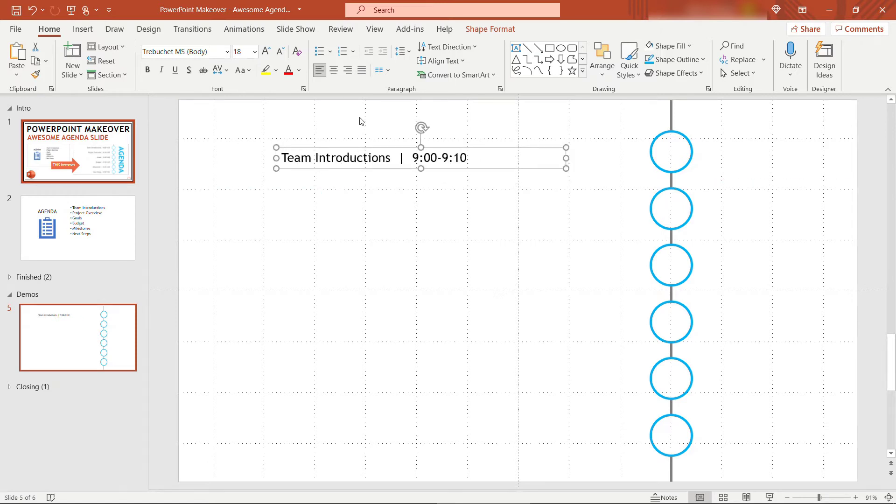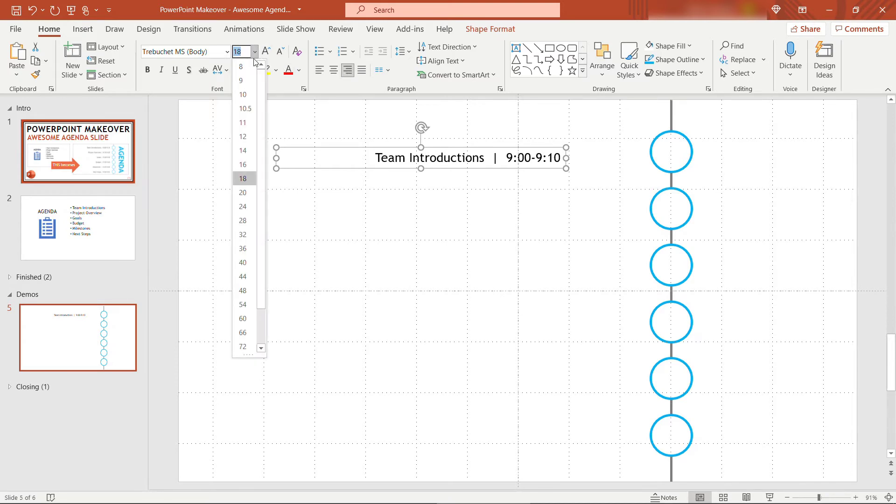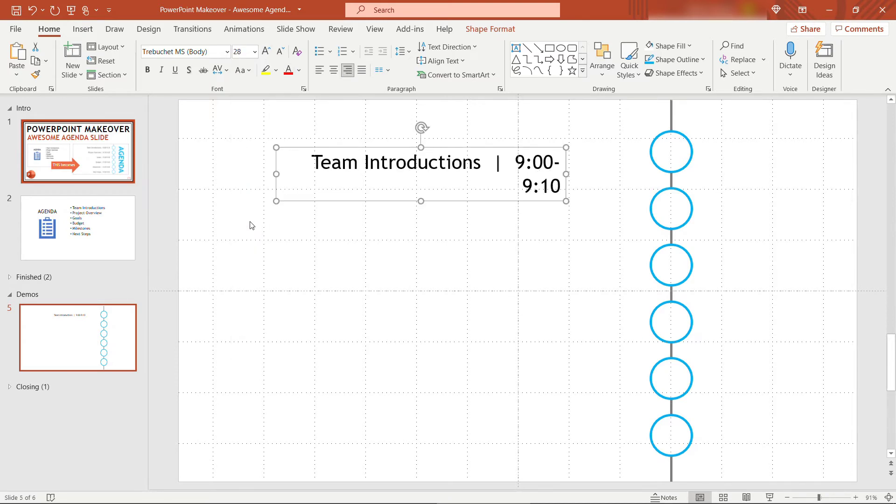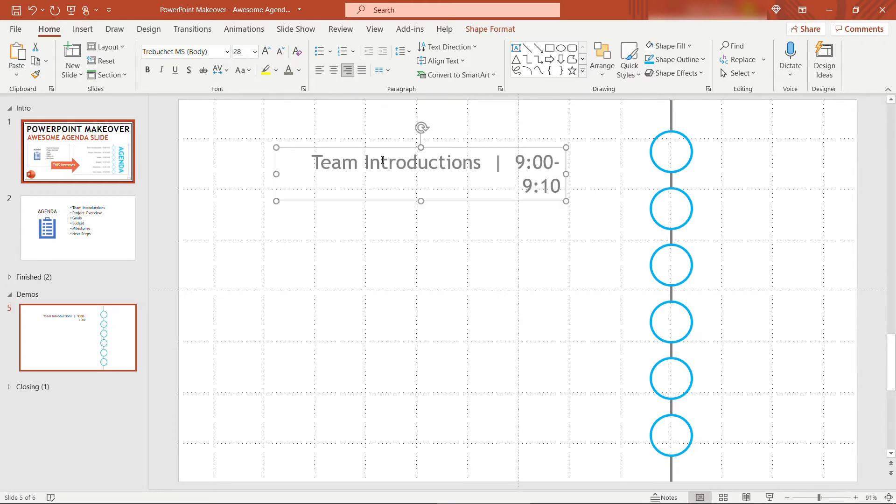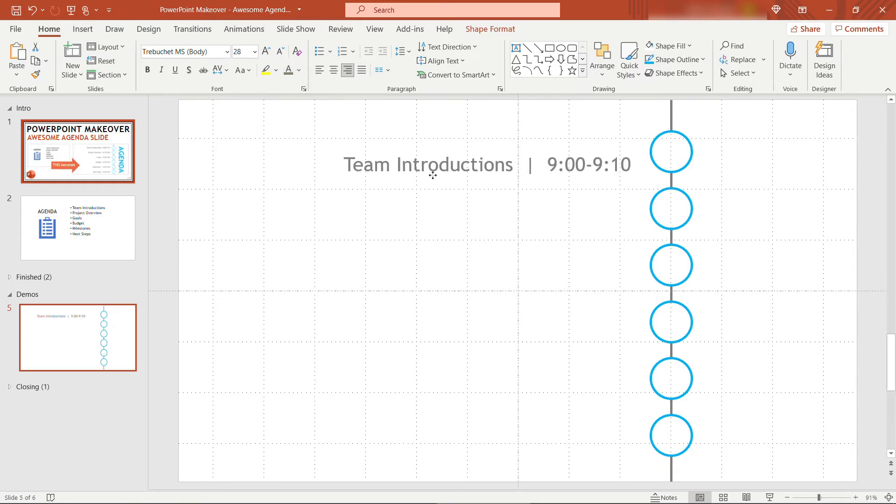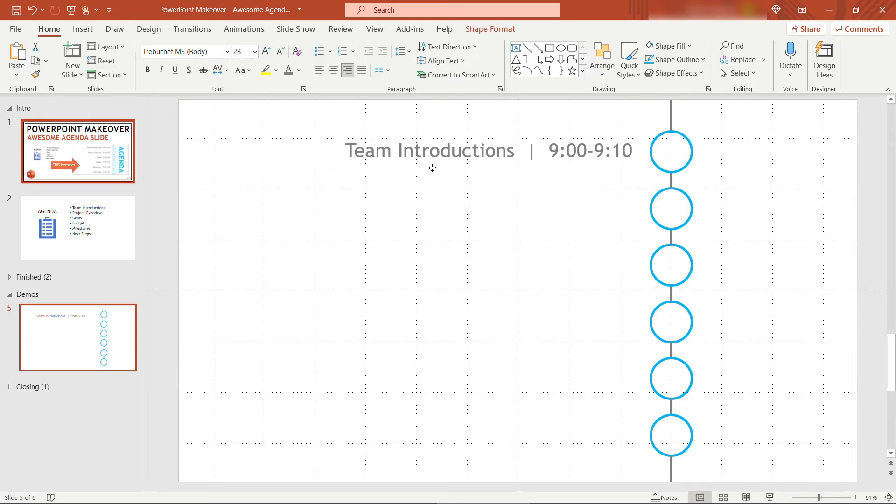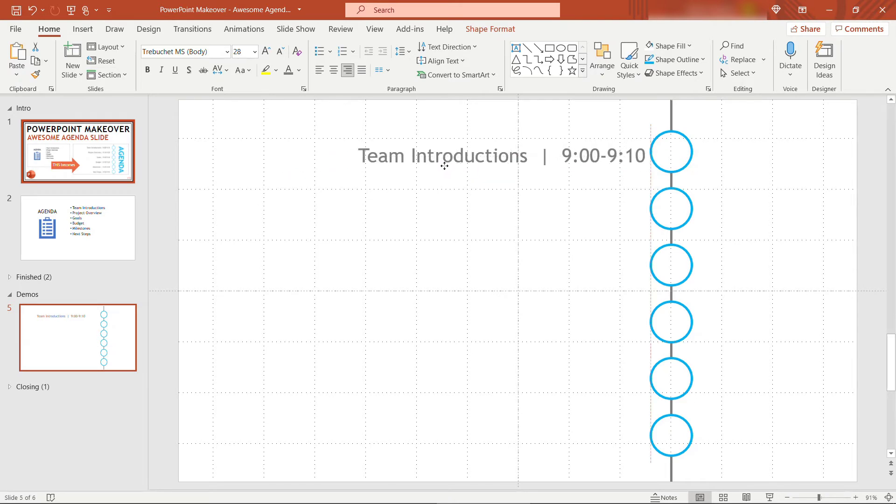We'll format this one. This will be aligned to the right. Increase the font, let's say 28, and this one will also go with that darker gray color, and we'll align this to the top circle right here. There we go.